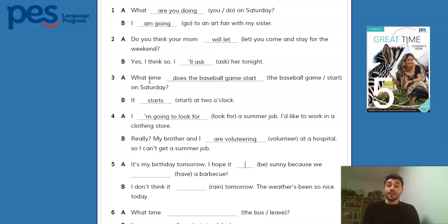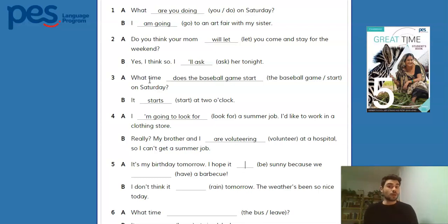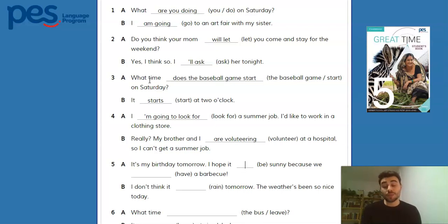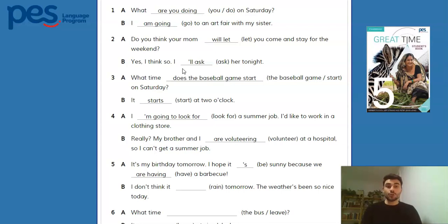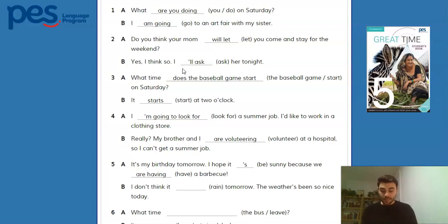Number five: 'It's my birthday tomorrow. I hope it's sunny because we're having a barbecue.' — present continuous because it's a previous arrangement; you've already talked to people and invited them, so it's something you scheduled. And B answers: 'I don't think it will rain tomorrow. The weather has been so nice today.'